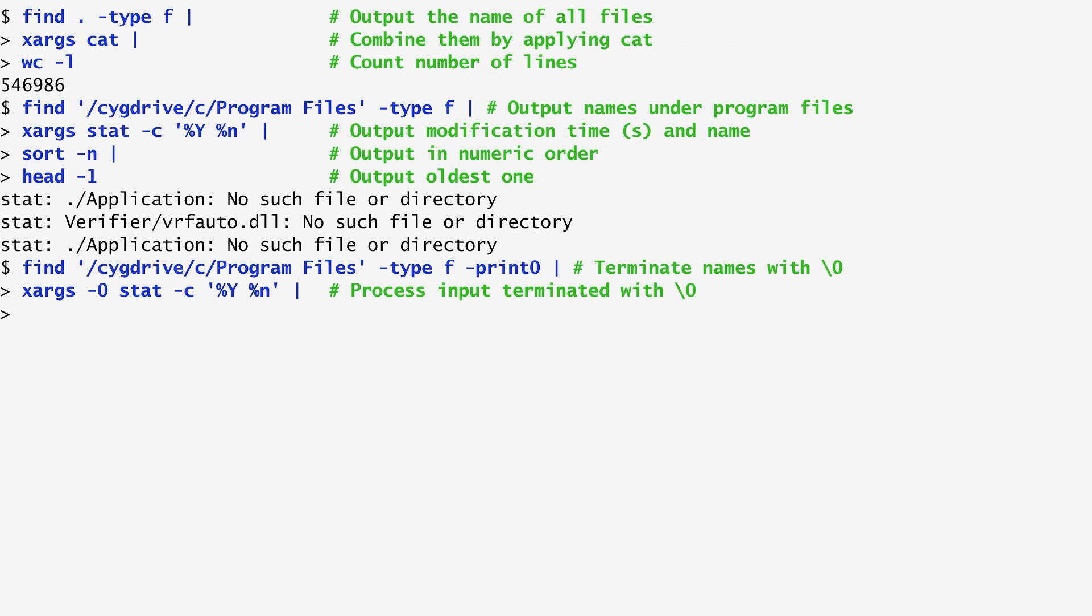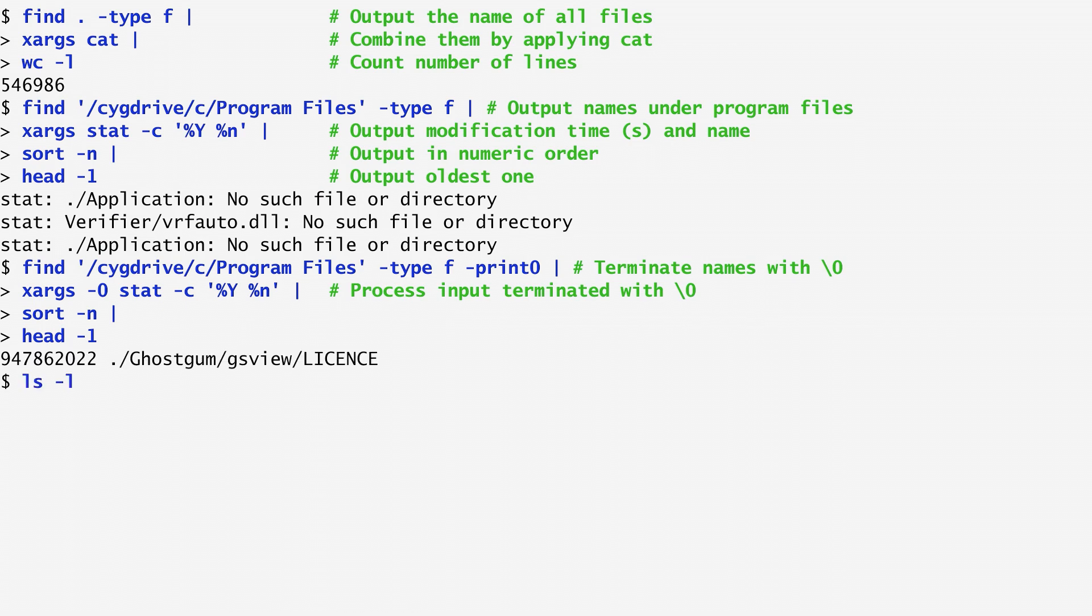Again, I output the modification time and the name of each file, sorting the results numerically, and retrieving the oldest file, which is the license file of GSView. By listing the file, we verify that it was created 20 years ago, in the year 2000.